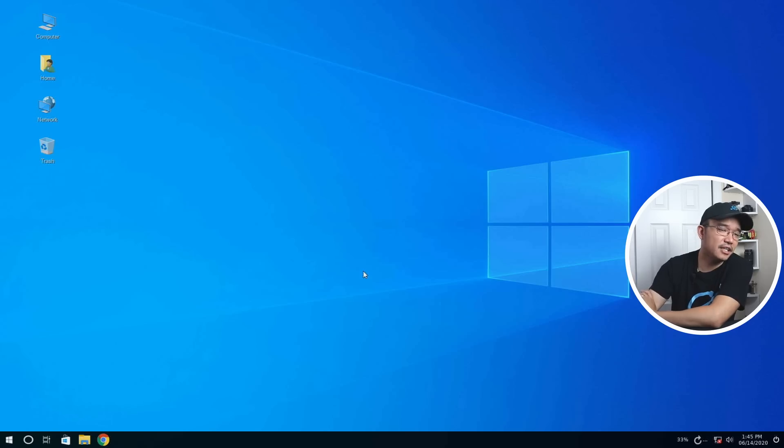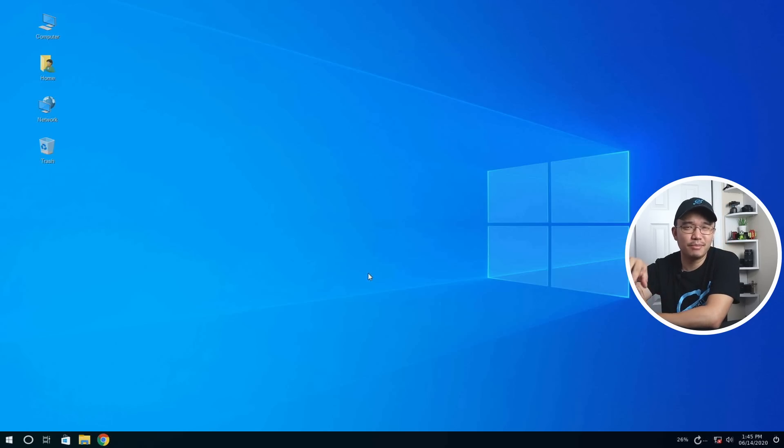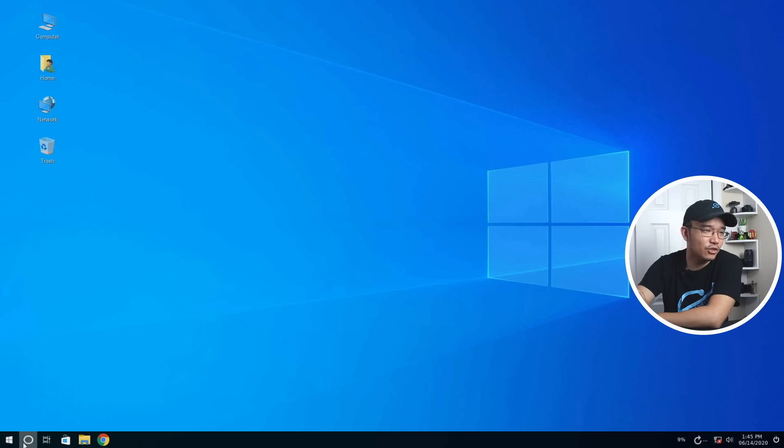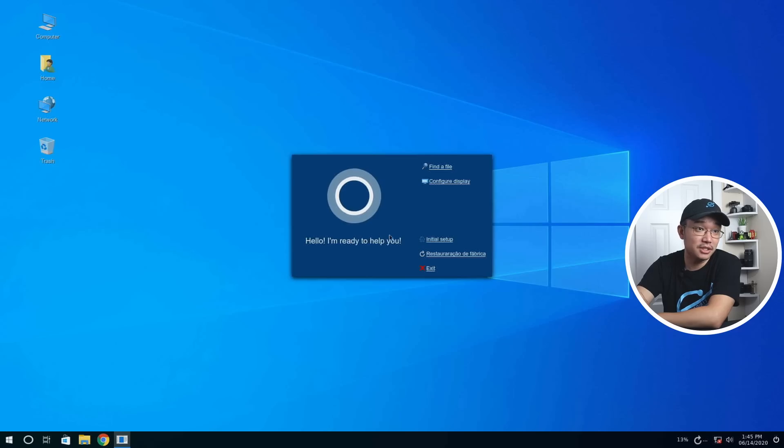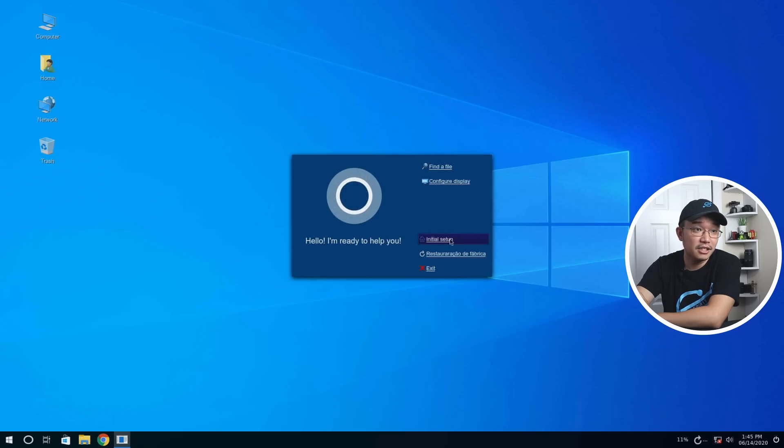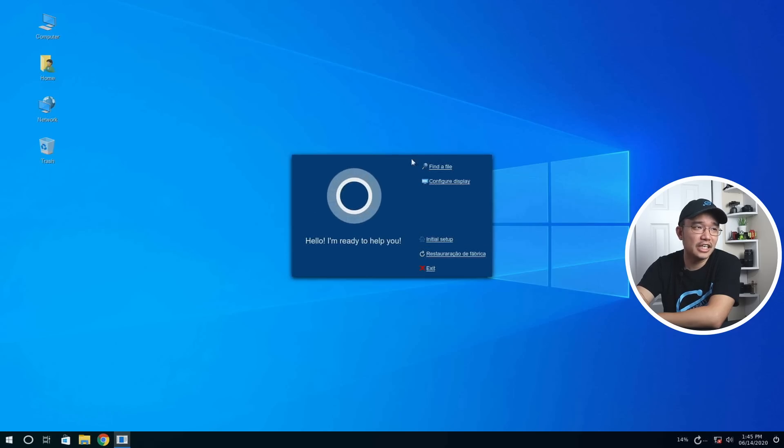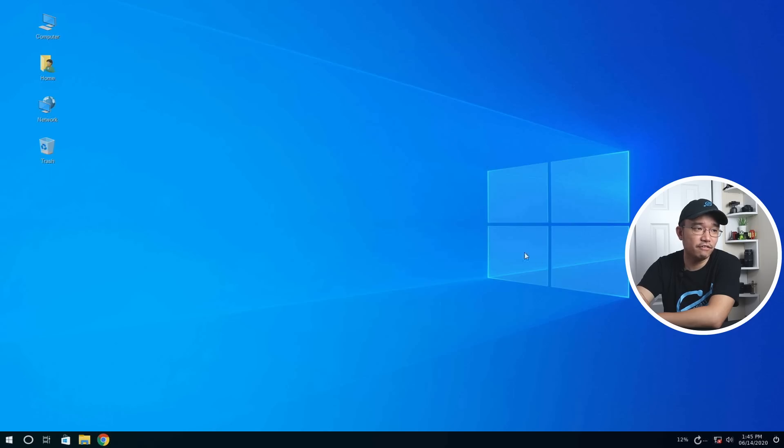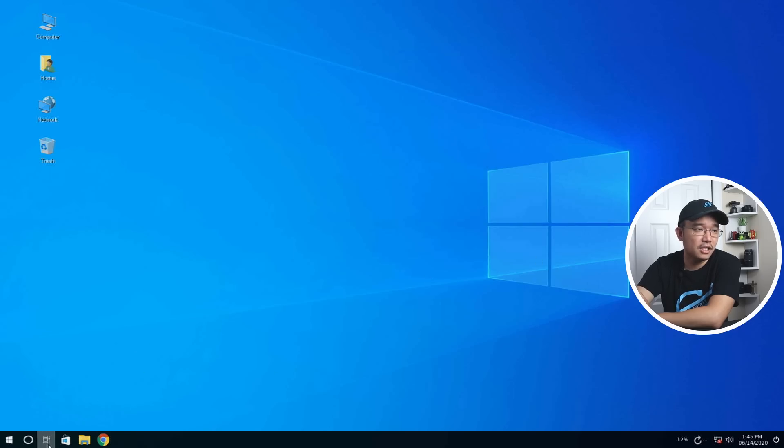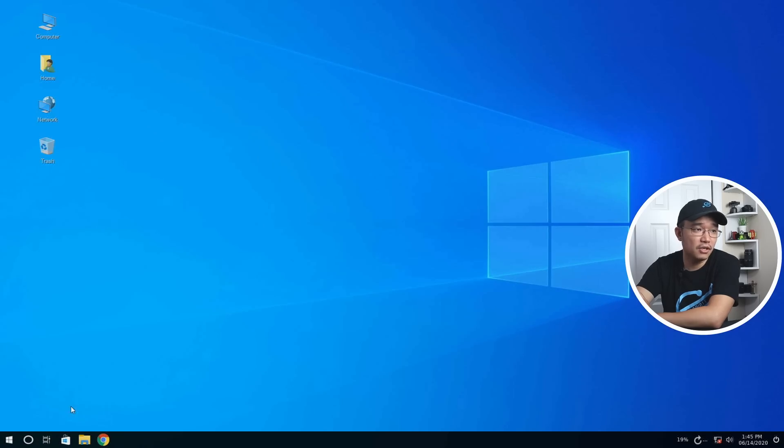Let's click on Cortana and see what happens here. Hello, I'm here to help you. That's what Cortana would say. Find the file, configure display, initial setup. So it's not a voice chat, it's just to get through the operating system settings. This is still in a different language, so it's not fully translated over. This is workspaces, that makes sense.